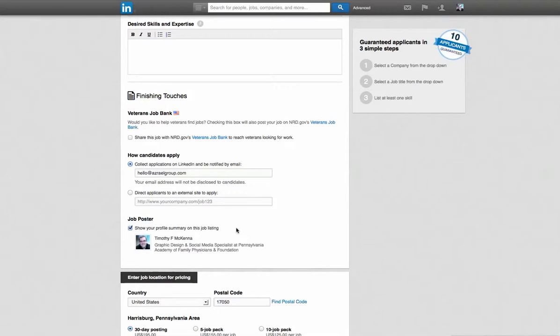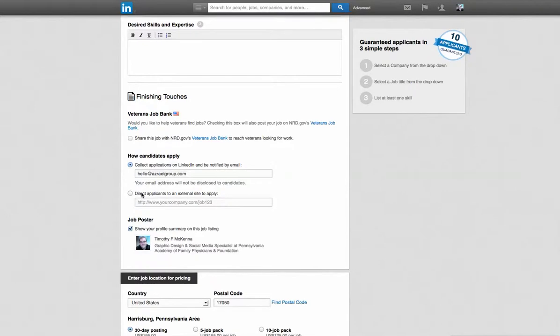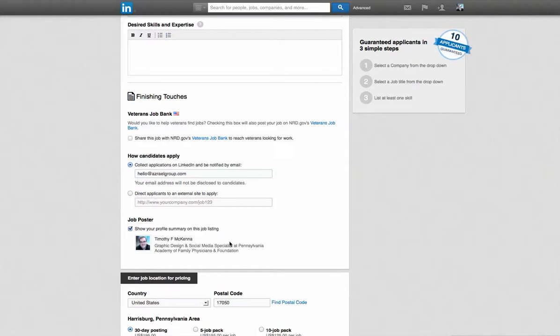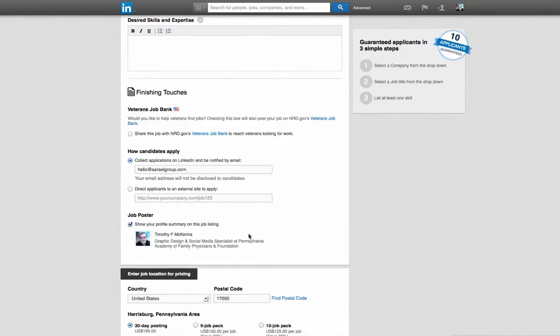And I can also figure out how people can apply. So they can either email me directly, they can email to an external site, I can link them to the PAFP website. I can also click to show my profile so people can come and look at my profile if they want to know who this job poster was. And then I can also here at the bottom enter job location for pricing. So you do have to pay to post on LinkedIn.